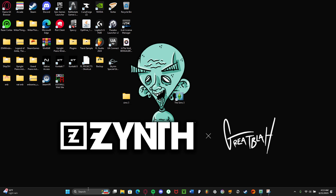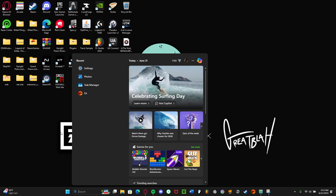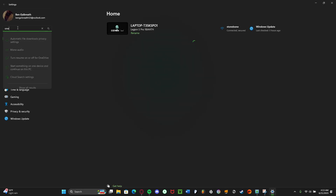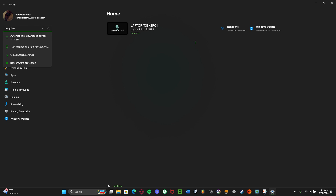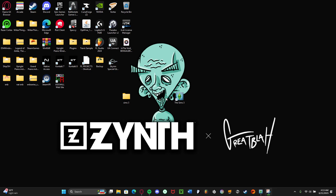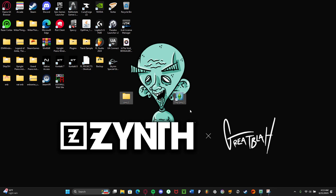The next step is you're going to go to your settings and go to OneDrive. You'll see here the second drop-down — turn resume off for OneDrive — and you're going to click off for both of these. And you can see here that it works; I can go into my game.